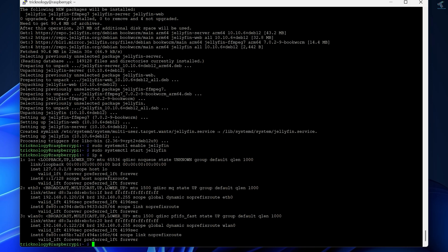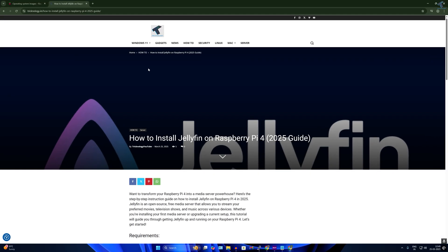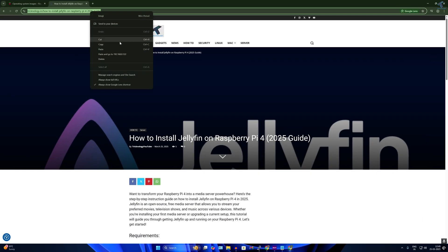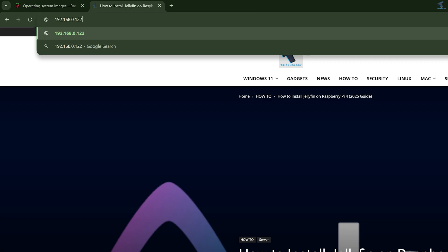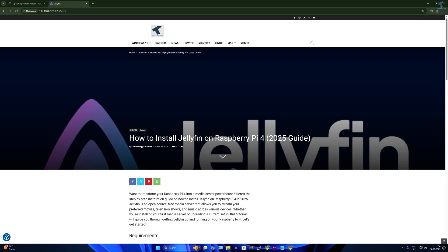Here is my IP address as you can see. Copy the IP address, open your browser, type the IP address followed by port number 8096, and press Enter.